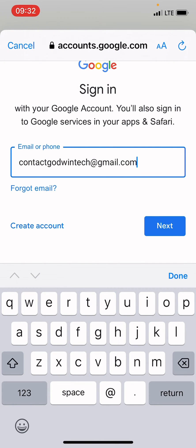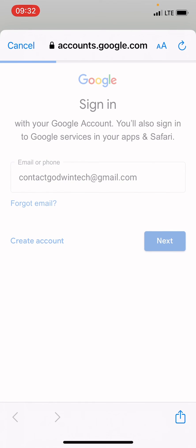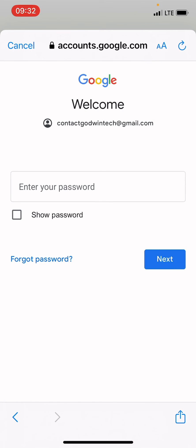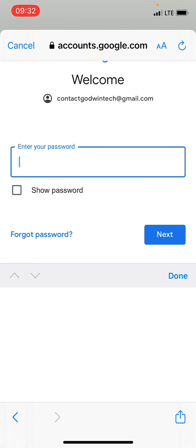After typing the email address, just as I have done, tap Next. On this next page, tap the password field and type the password.